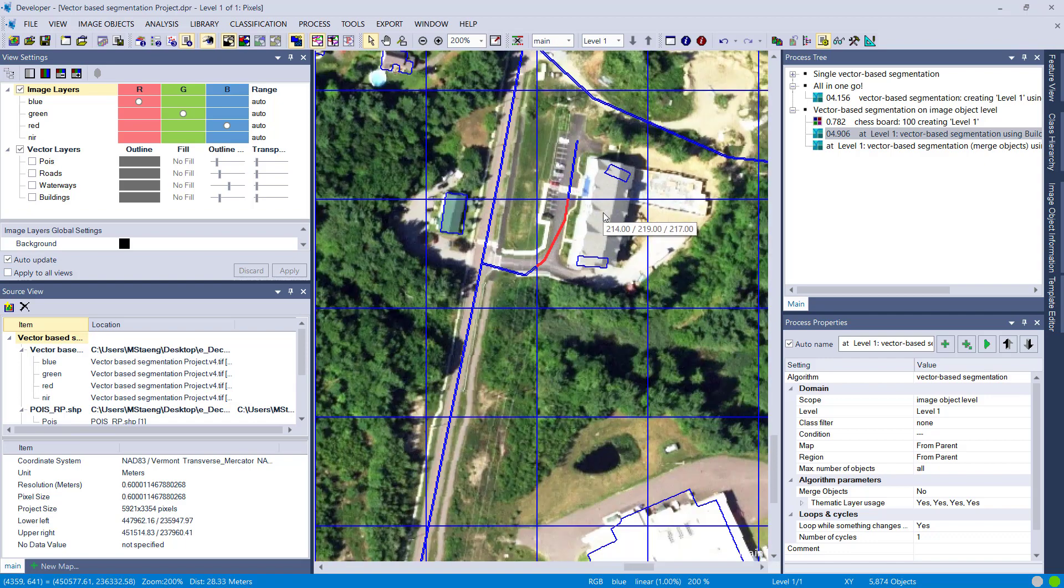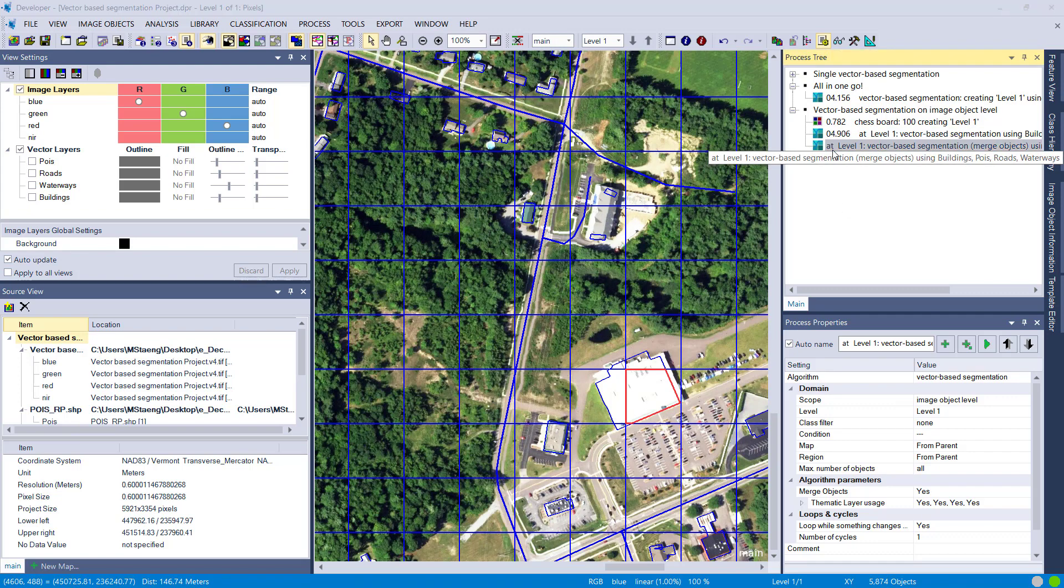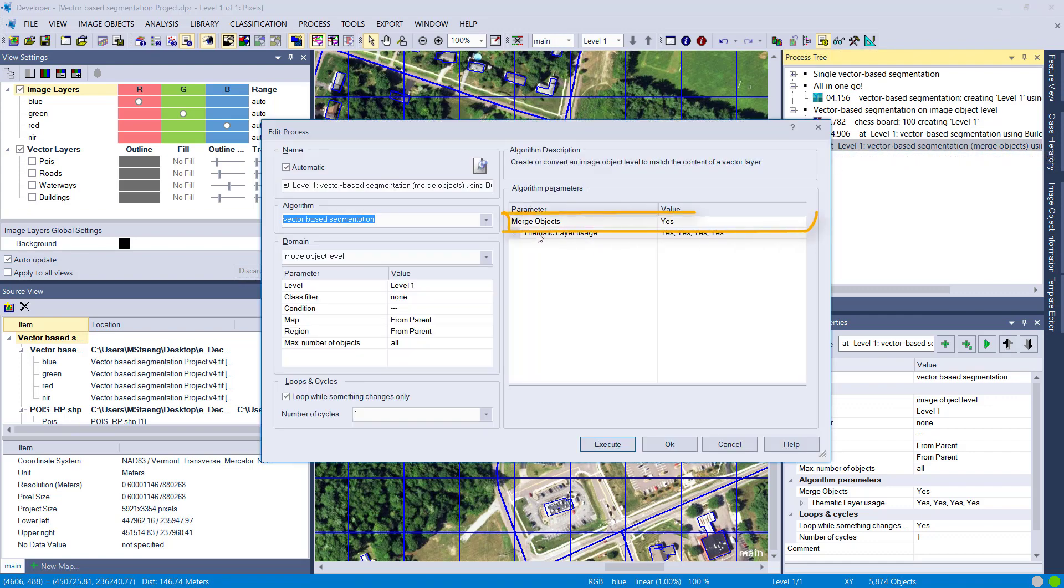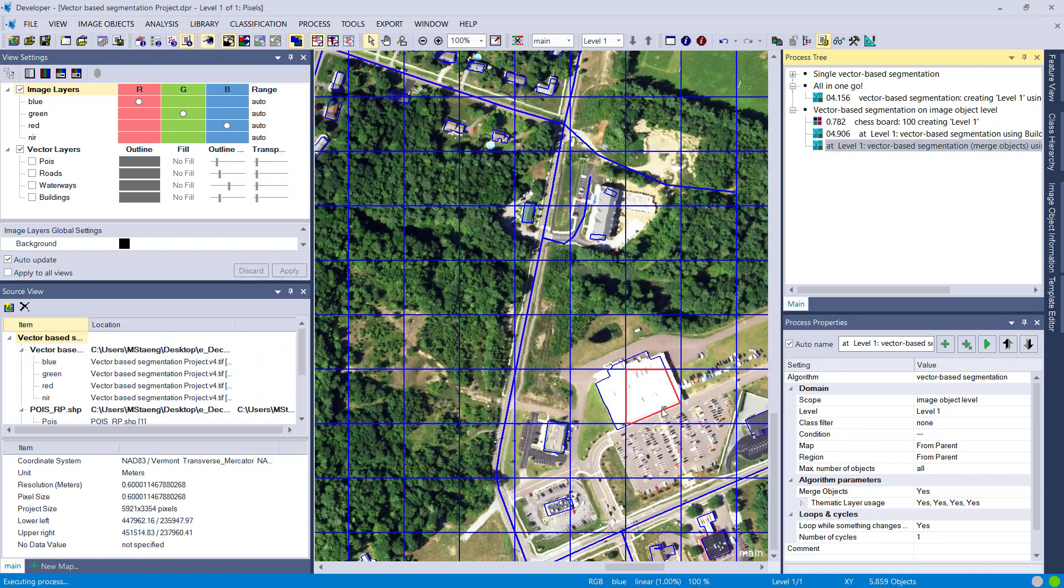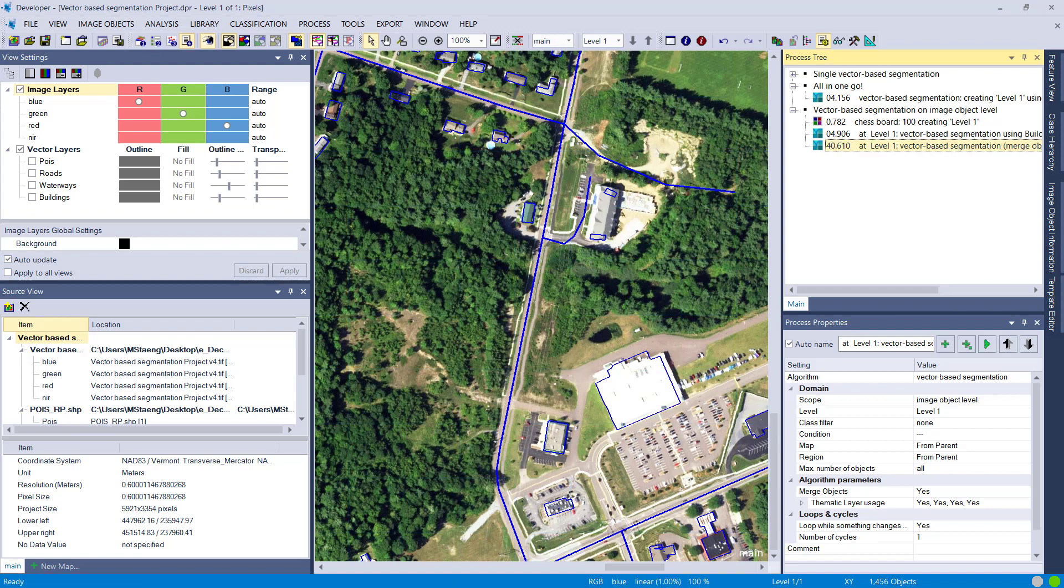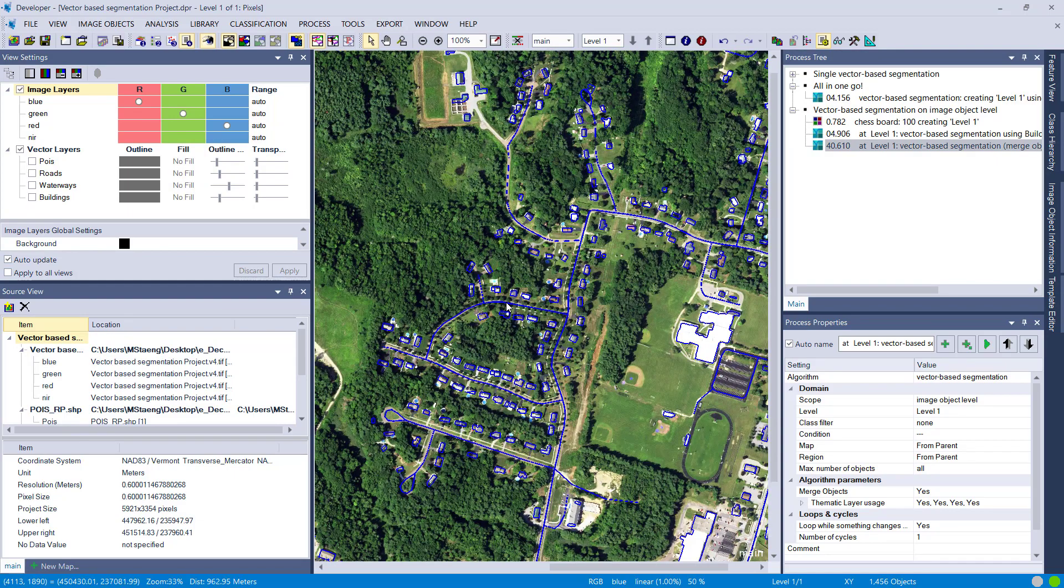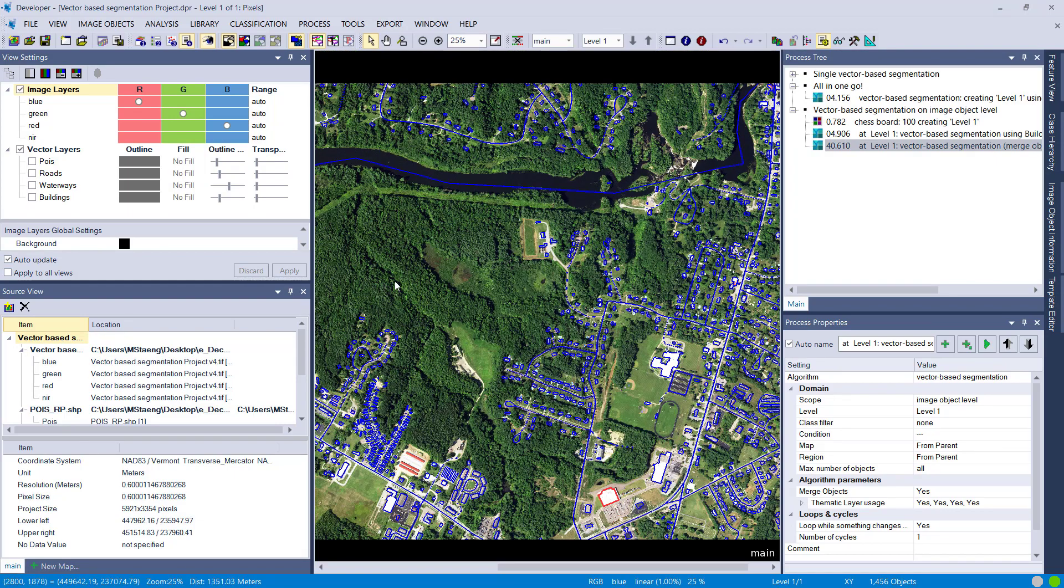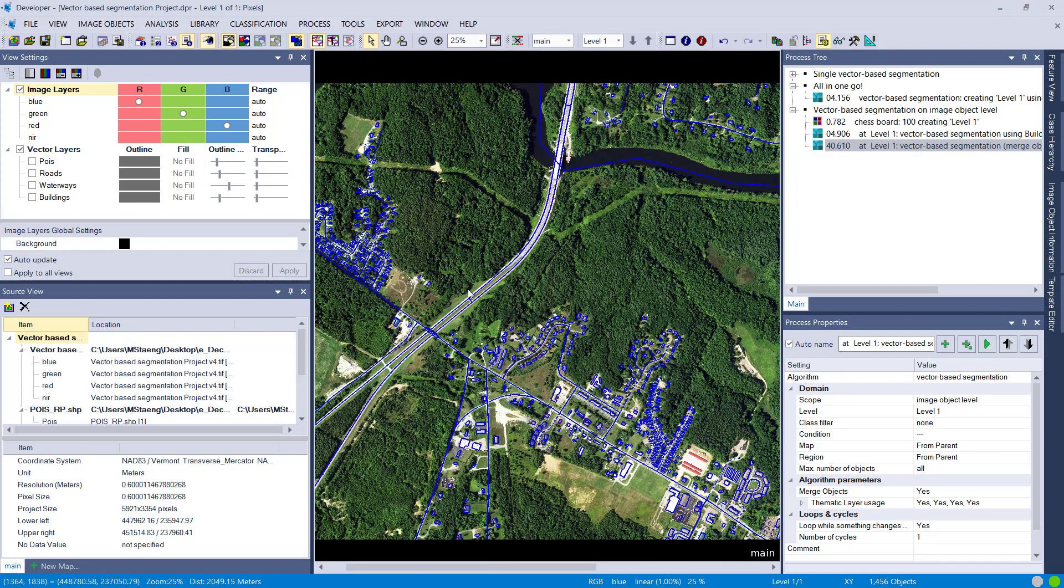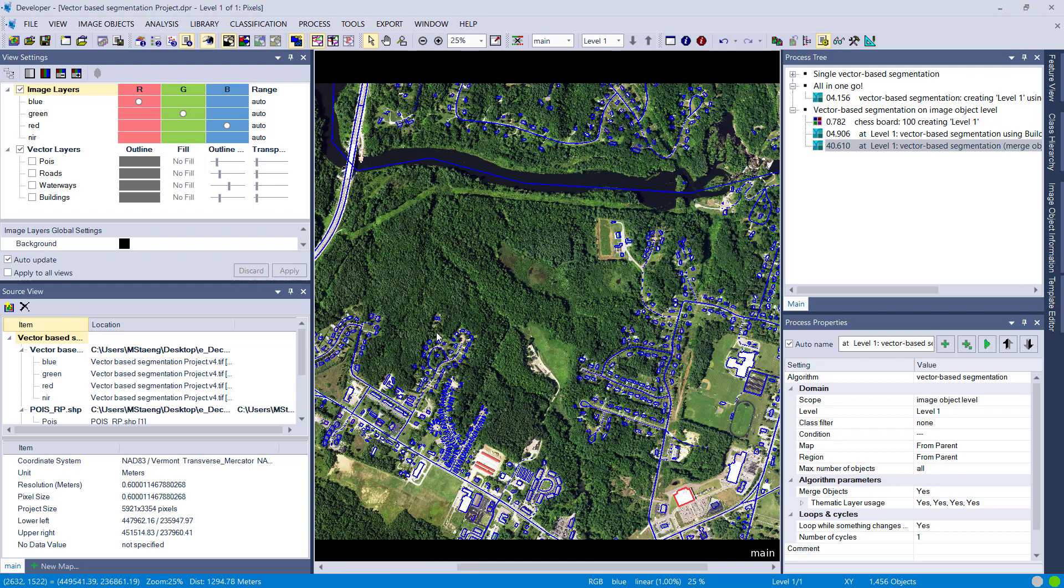If you set merge objects to yes, it's going to merge as far as possible so you only have the image objects based on the vector files. Let's see how that looks like. Looking pretty good. So you see it's dissolved and merged, and you only have the outlines of your vectors instead of the chessboard in this case. You have different settings that you can play around with and have fun.